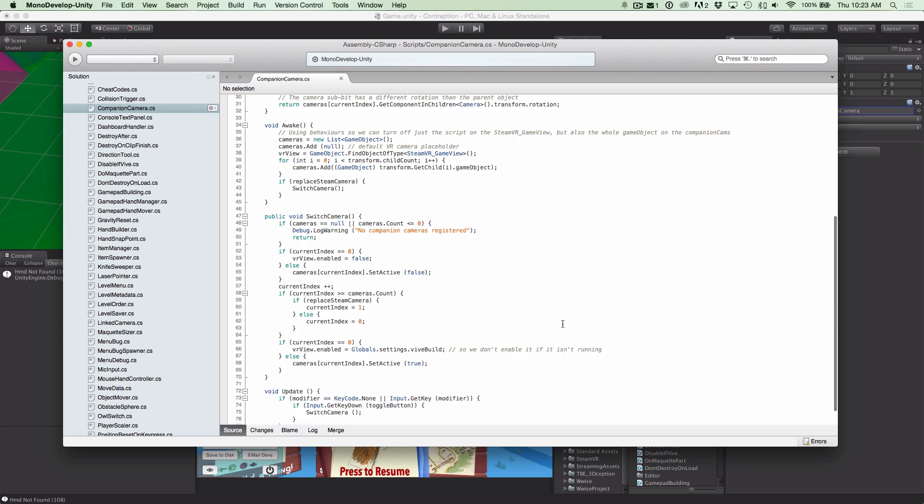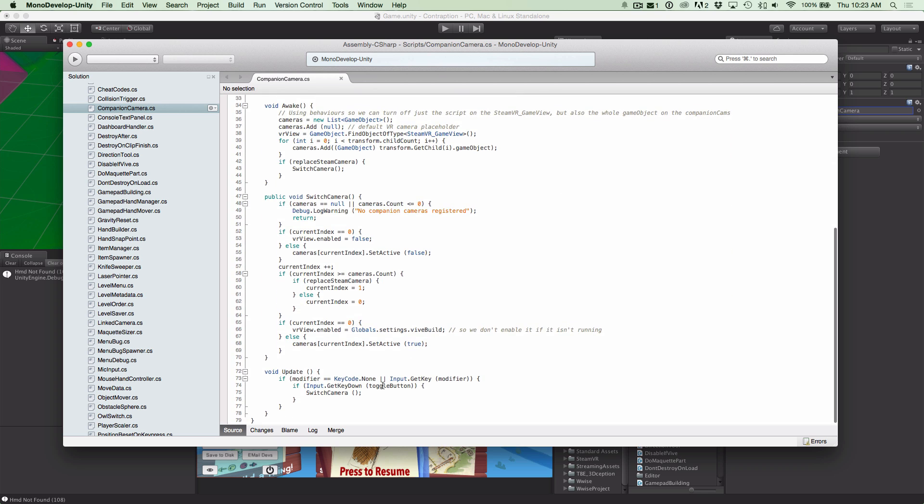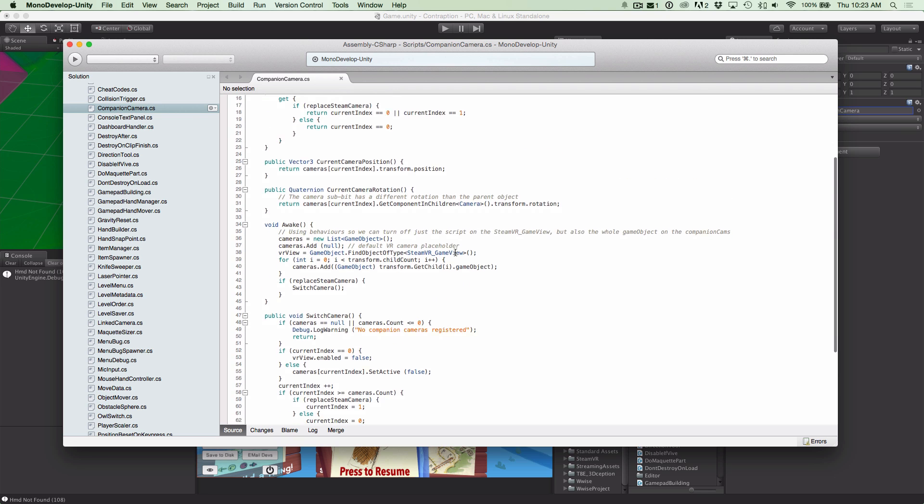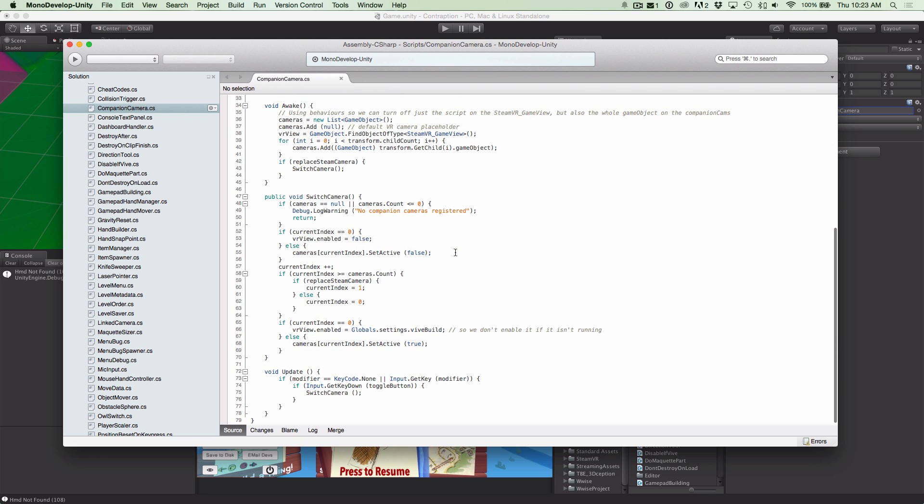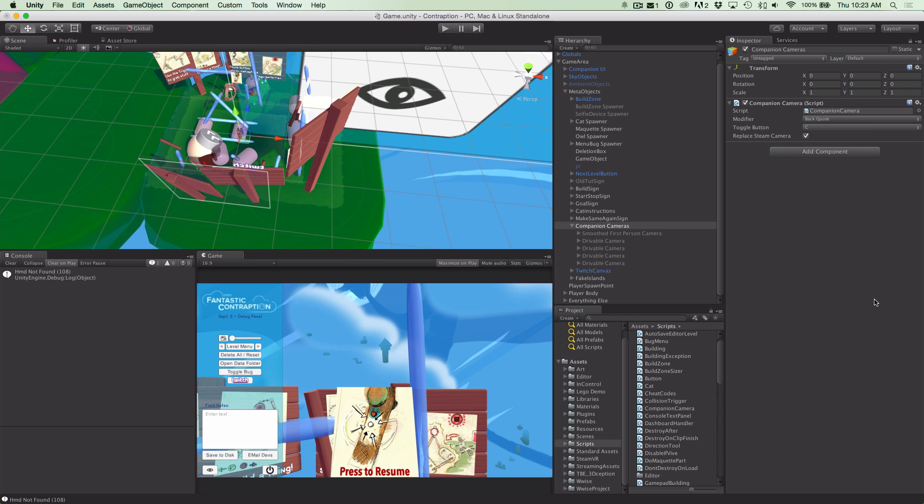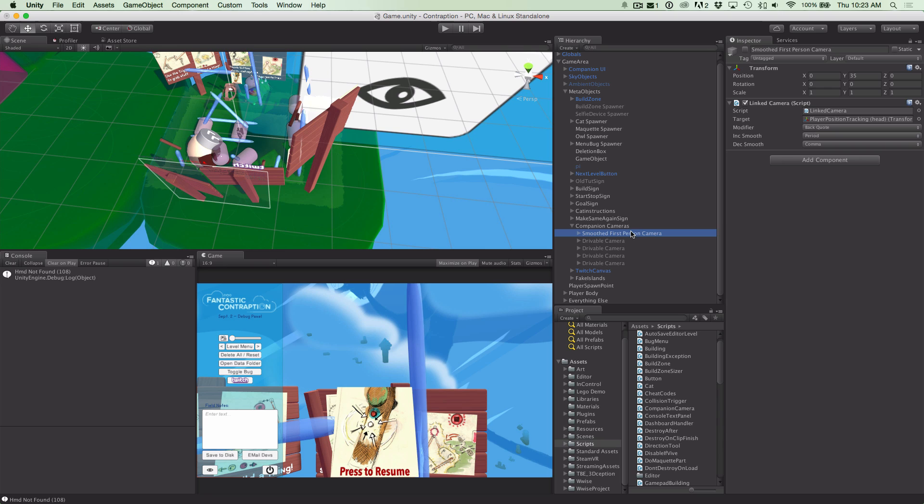All right, so we got the companion camera script here and I'll post the source to it later so you don't have to stare at it. But it's really, really, really simple. Like all it does is I just make an array of cameras and I set, you know, if you hit the button it just sets one true and the other one's false, like active true or active false. So you can see all these cameras are disabled to start, and then as soon as the game starts up it just enables one of these cameras and it just basically by default starts drawing to the screen.